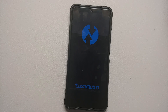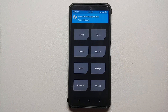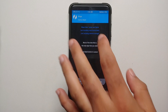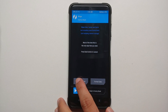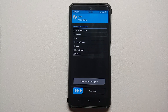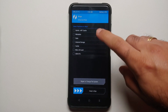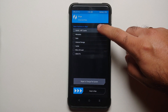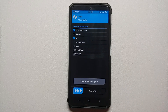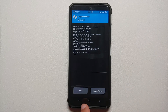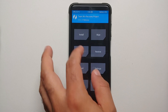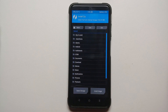Here we are in TWRP recovery. First, go into Wipe > Advanced Wipe and select Dalvik and Data. Once those are checked, swipe to wipe. Once done, tap the home button and go into Install.